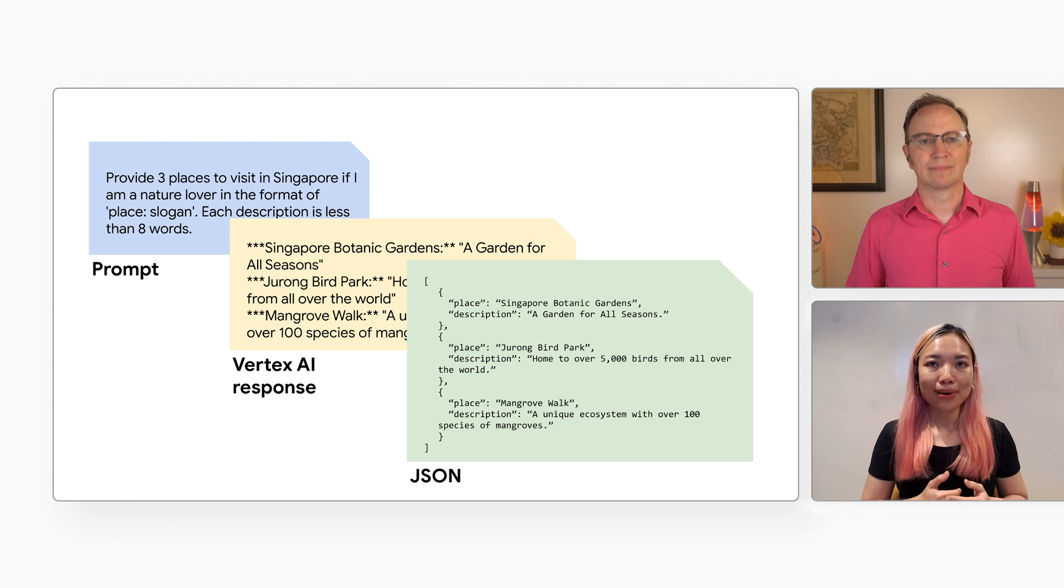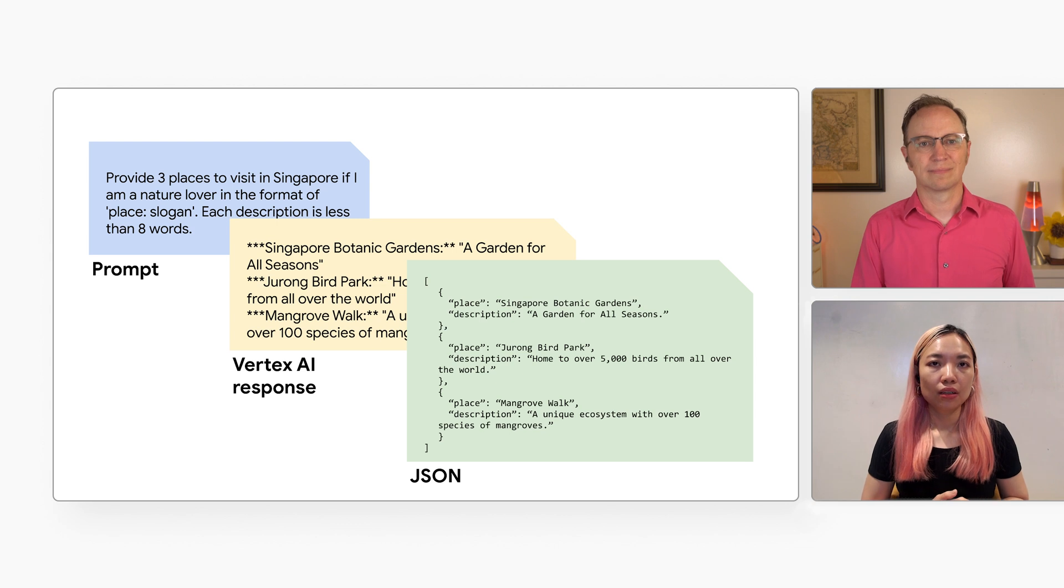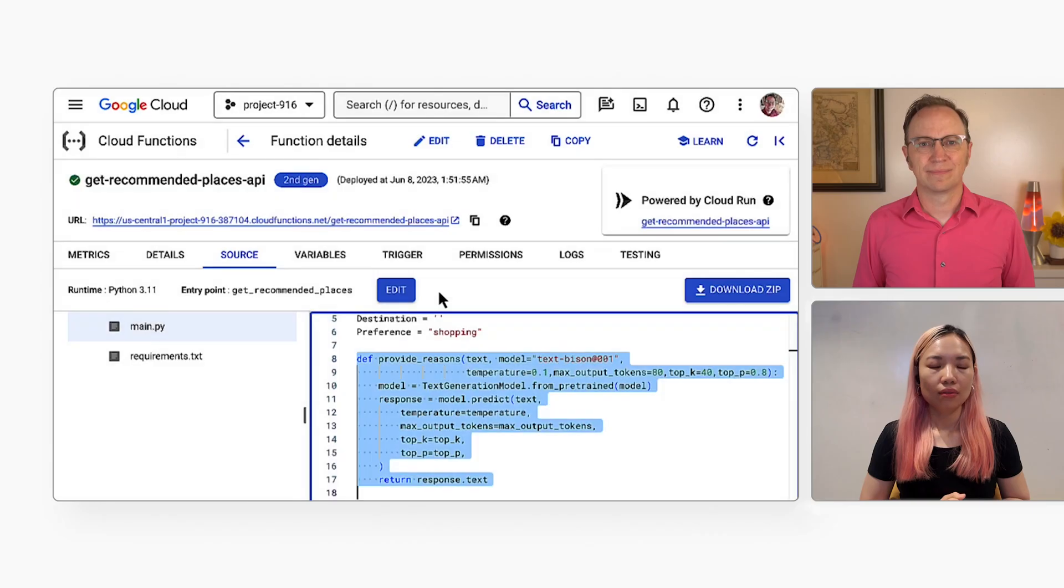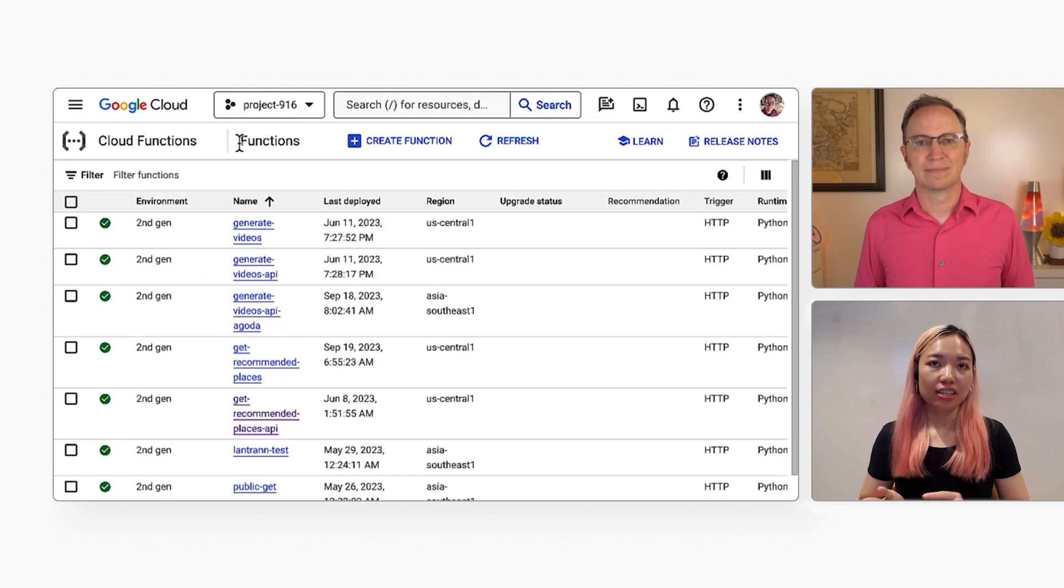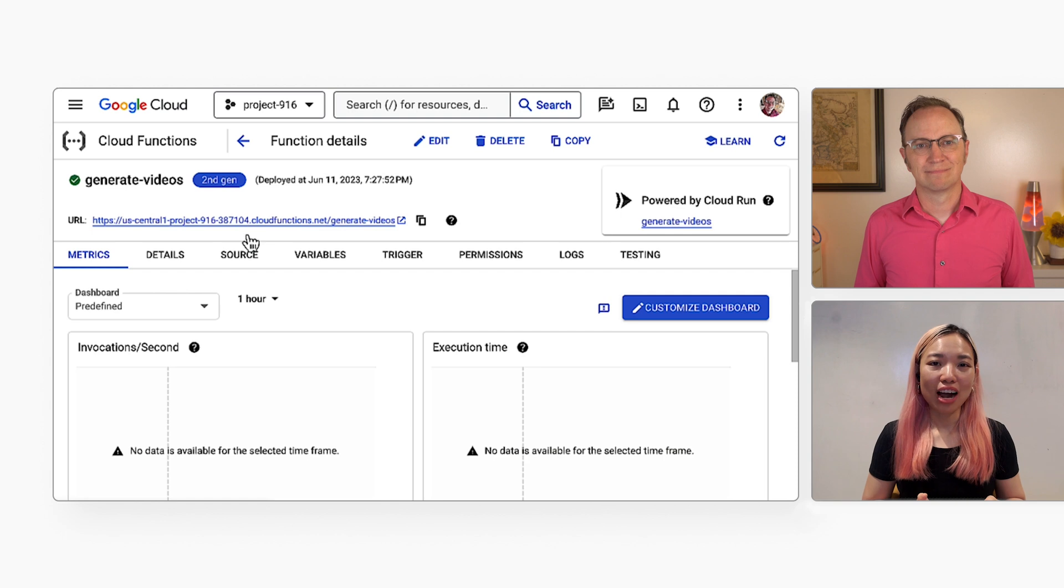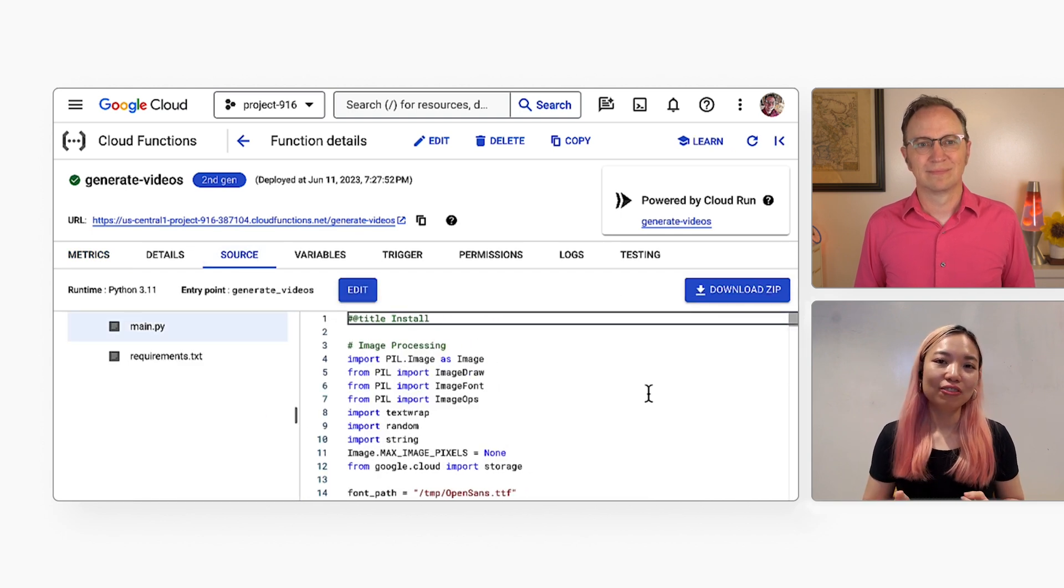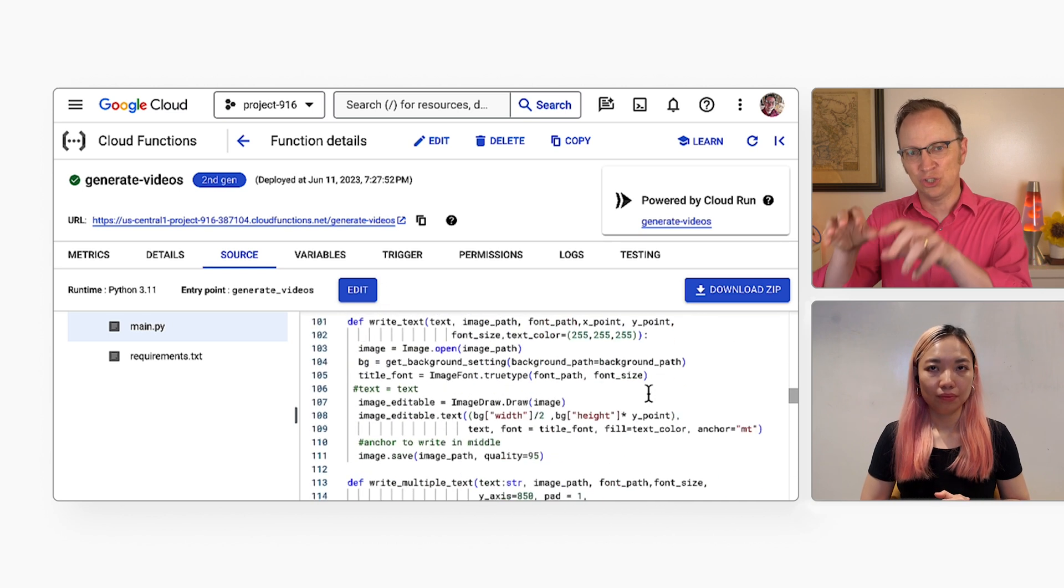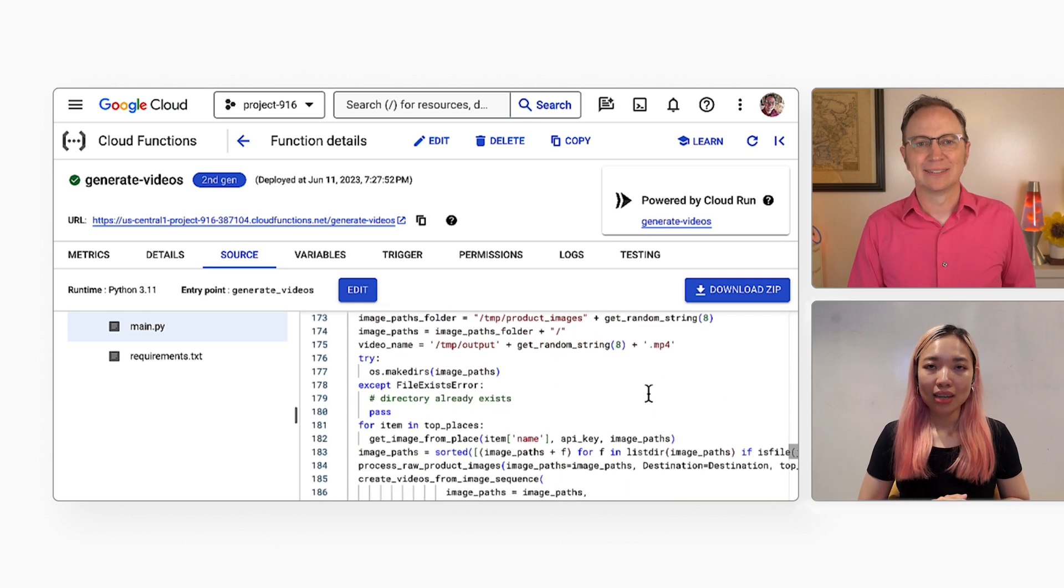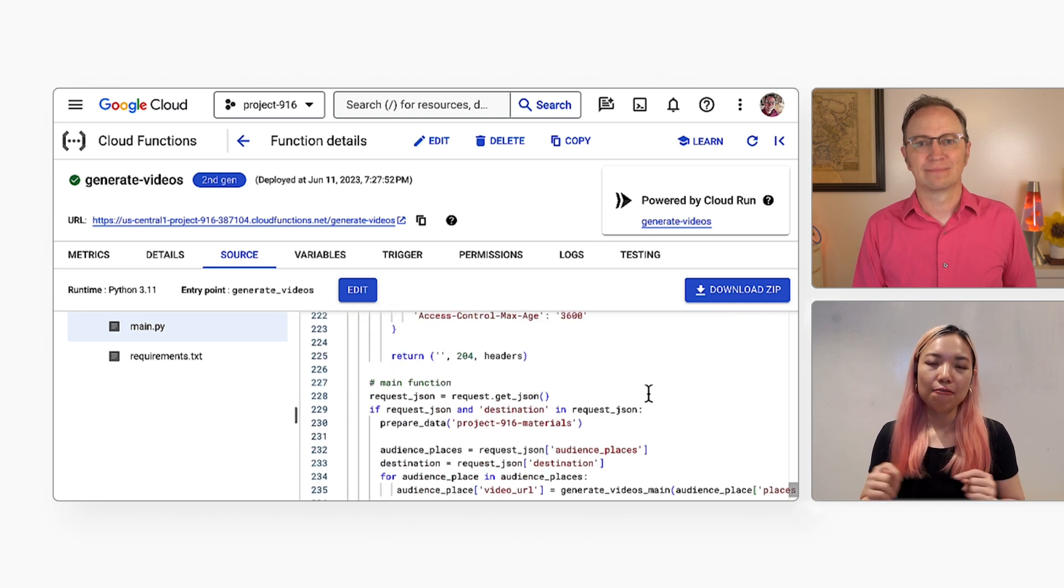And finally, the function returns all of the audiences and places to the caller. And then another piece of code generates videos based on those places? Yes. That happens in the Generate Videos Cloud function. It turns out that generating video files takes more code than calling the AI itself. Oh, does it? But no AI is used for generating those video files? That's right. The only AI use here is in the Predict Reasons function.